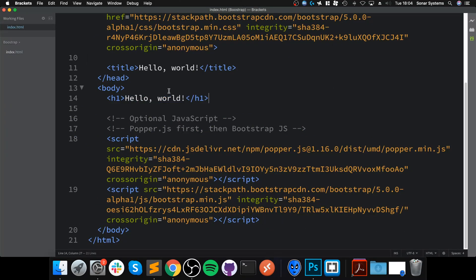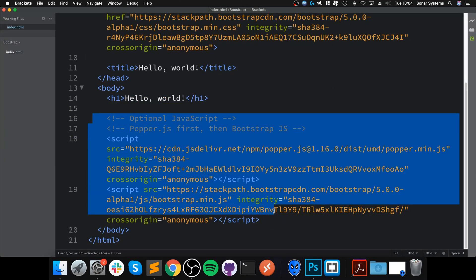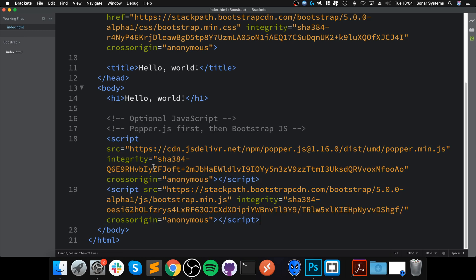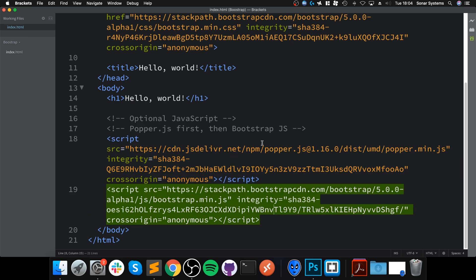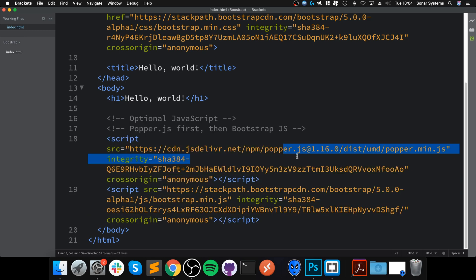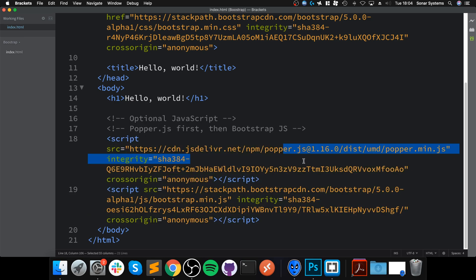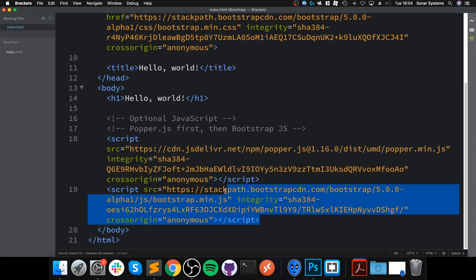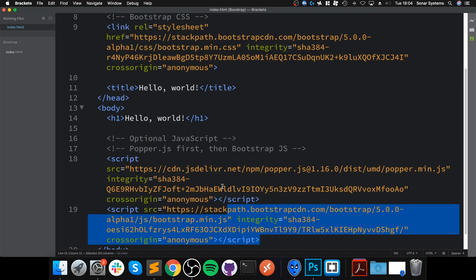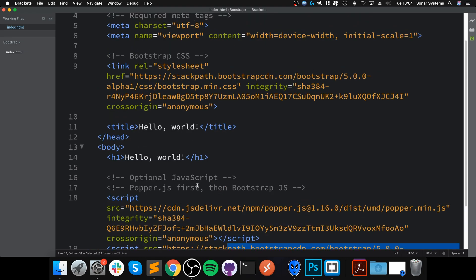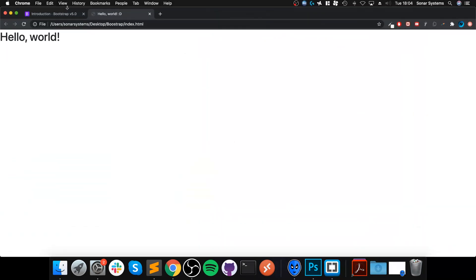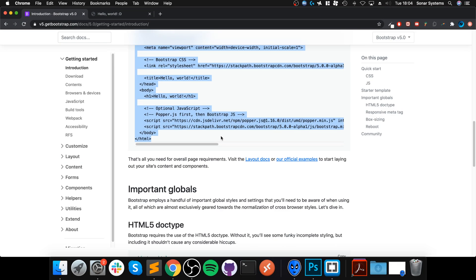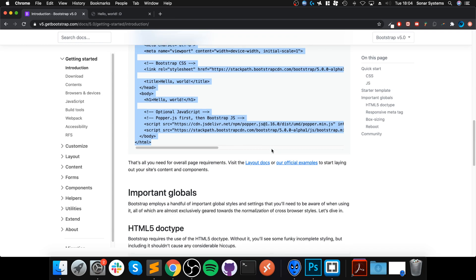In the body is the meat of your website—what you're actually seeing within here. We've got an h1 tag with Hello World in there. Then after that, we've got the script tags—we have one for Popper and we have one for the Bootstrap JavaScript file. This is the bare minimum that you need to get going.